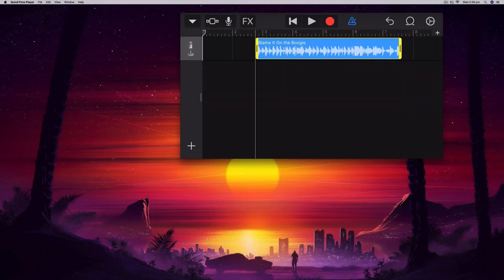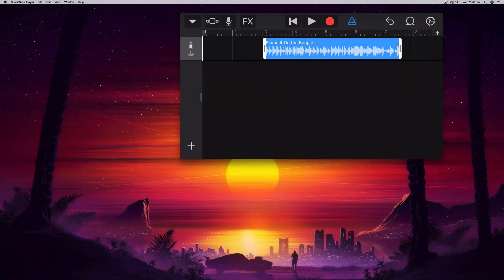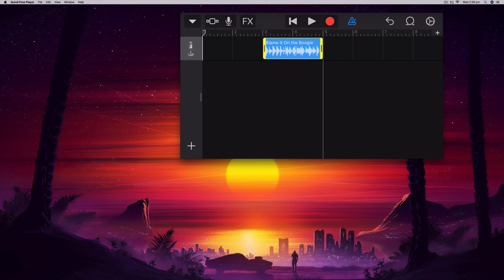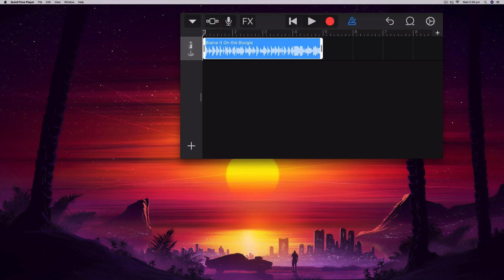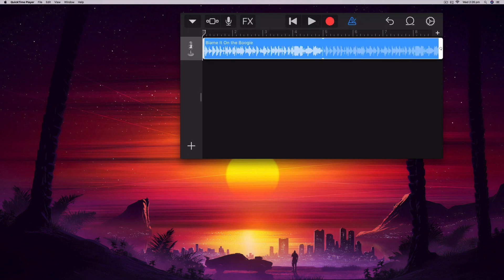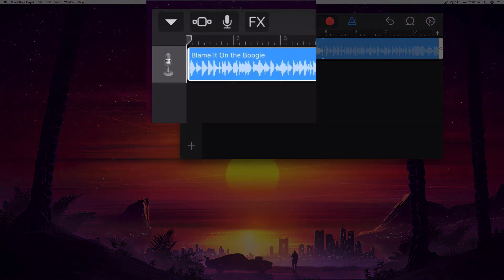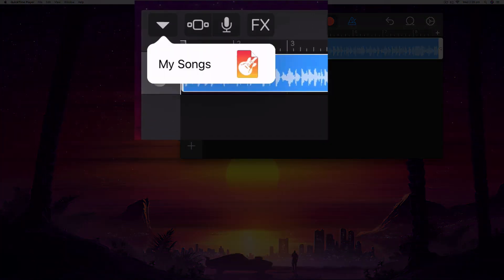Let's say I've found a two- or four-bar section I really like as my ringtone. I can click on it once and then again to loop it — it'll basically copy and loop that section. Now I have my ringtone ready.